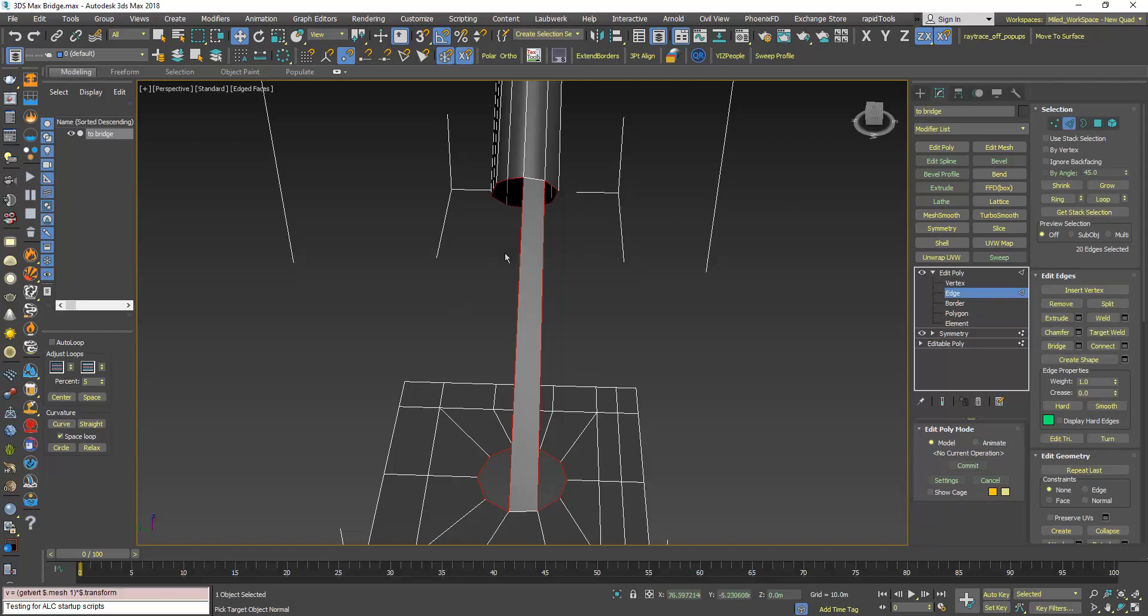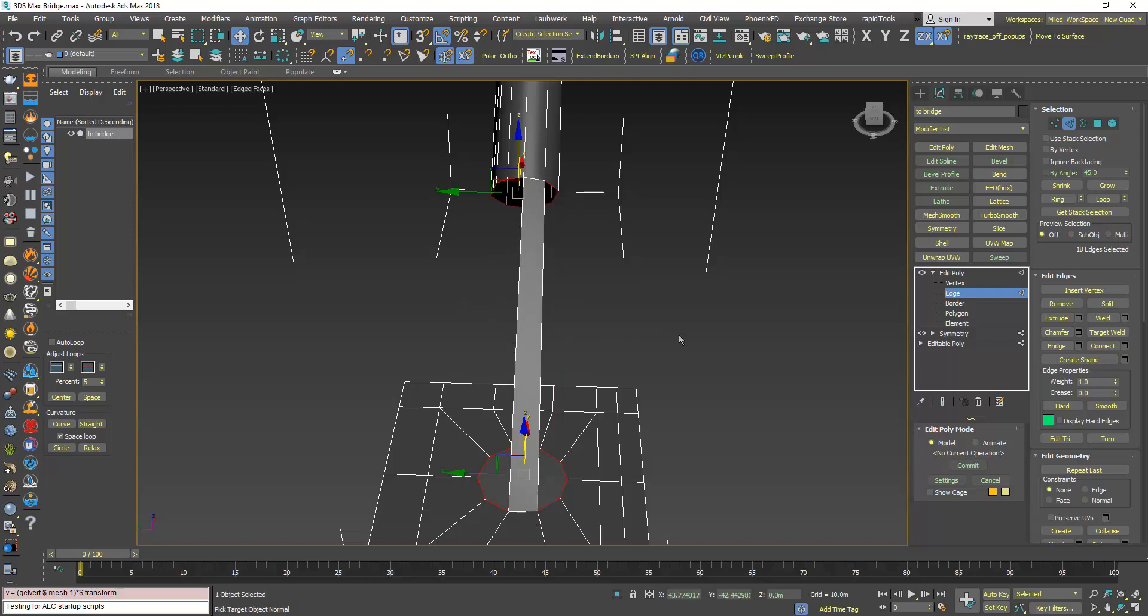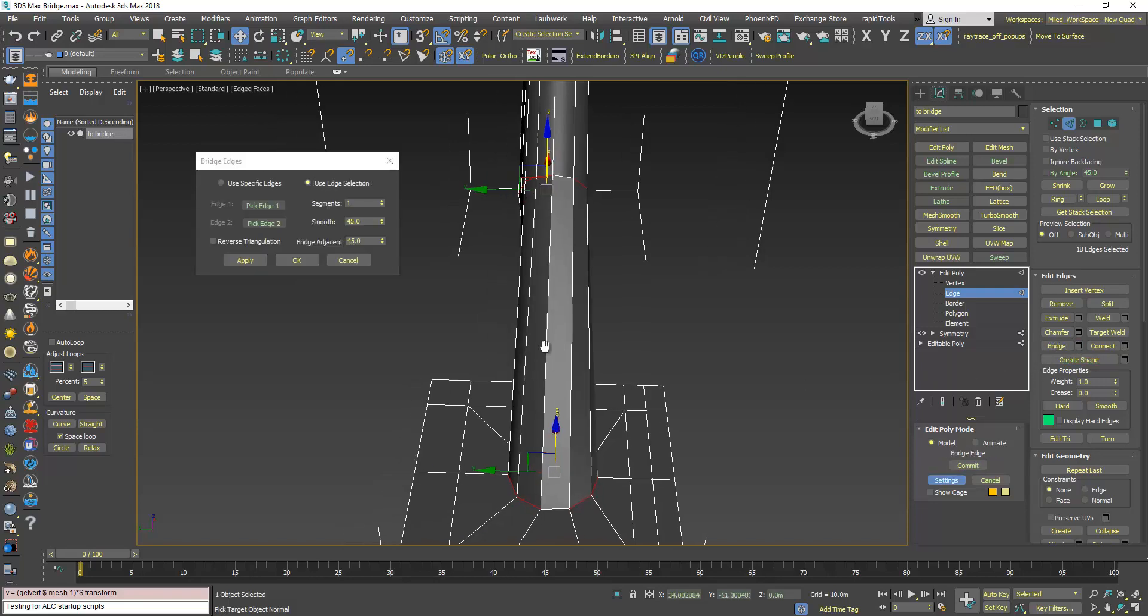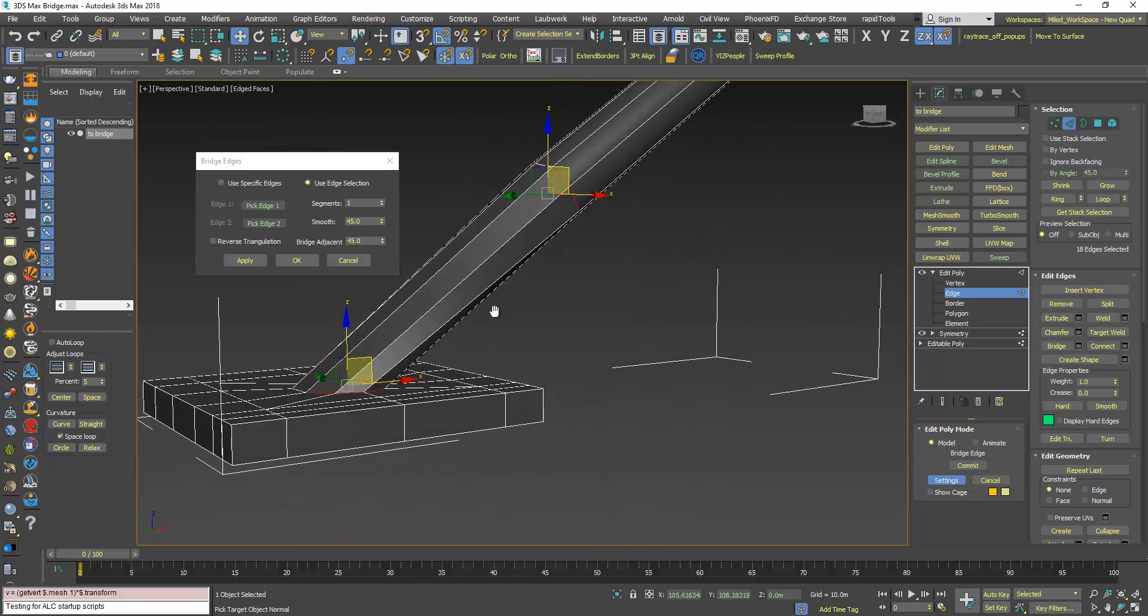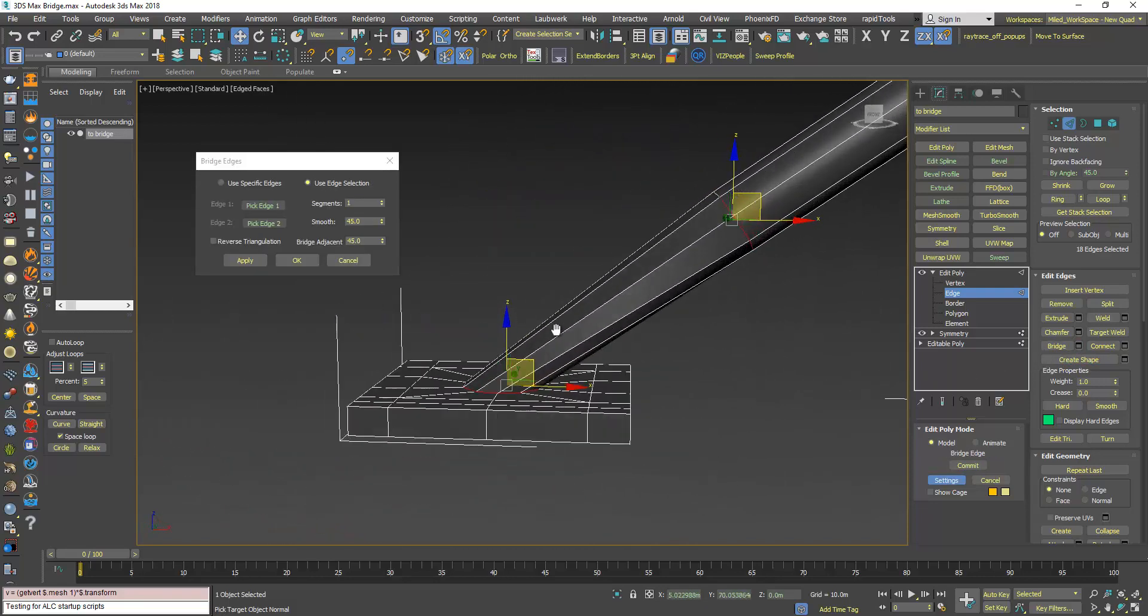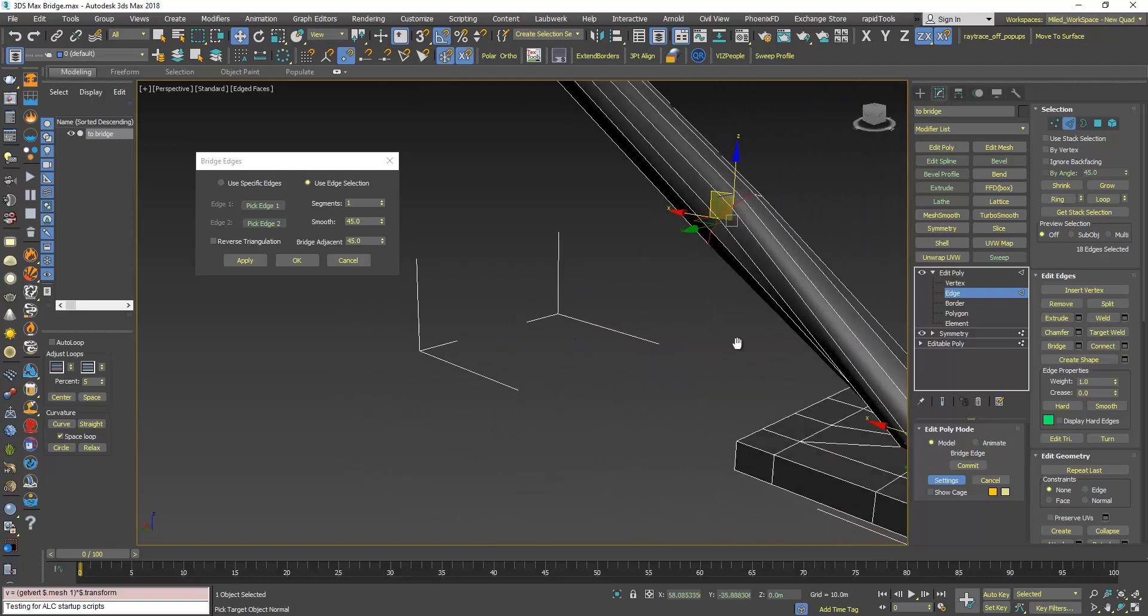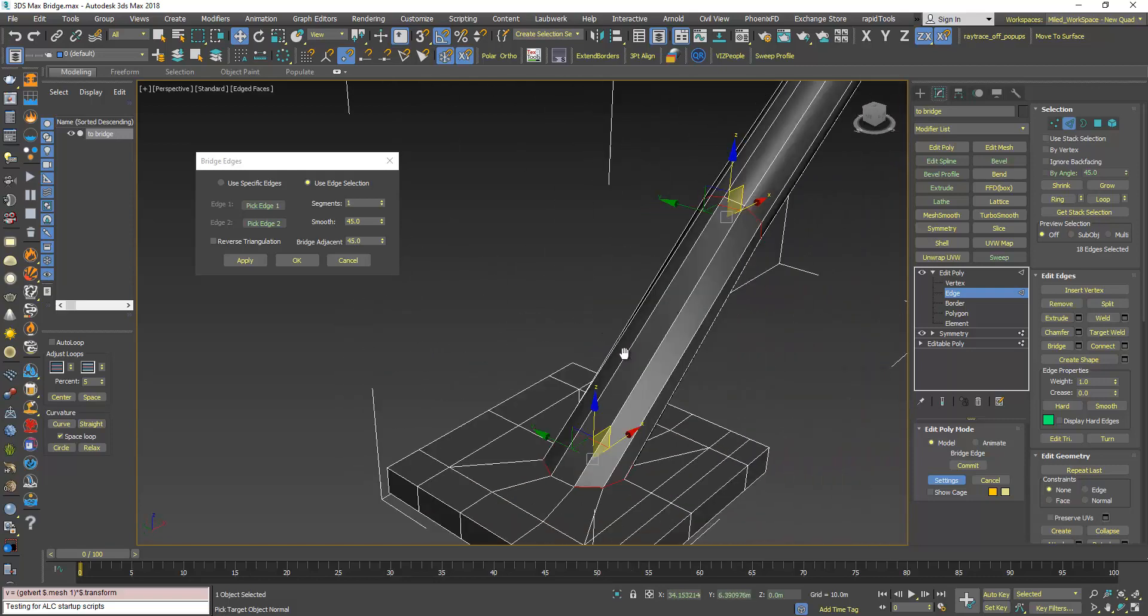So now I will use the Alt to deselect those two, and those two are deselected. Now if I use bridge, the bridging is the way I want, and this is how you deal with this issue.